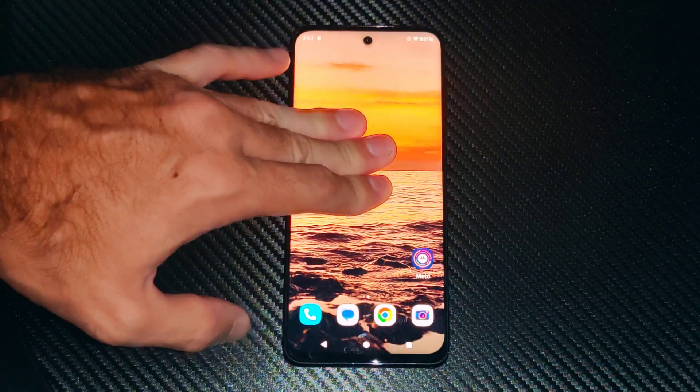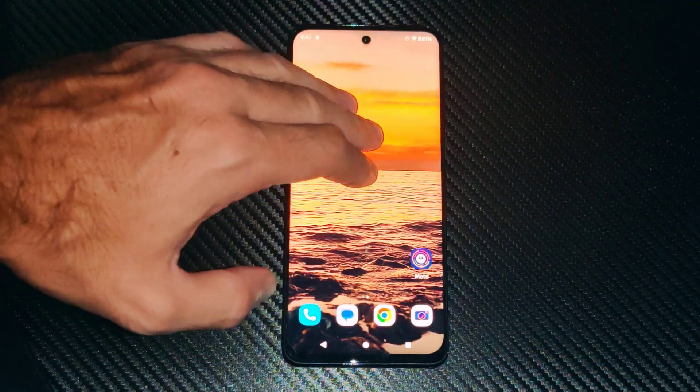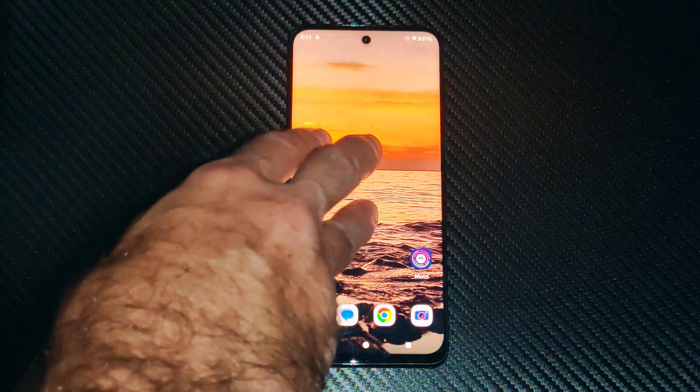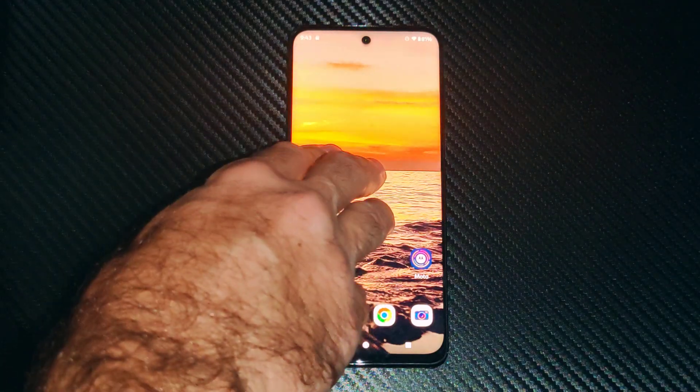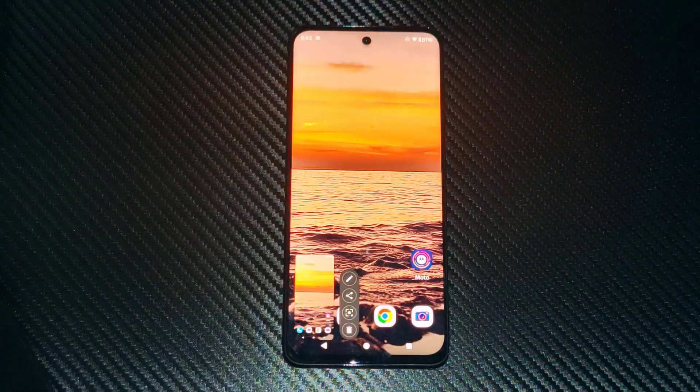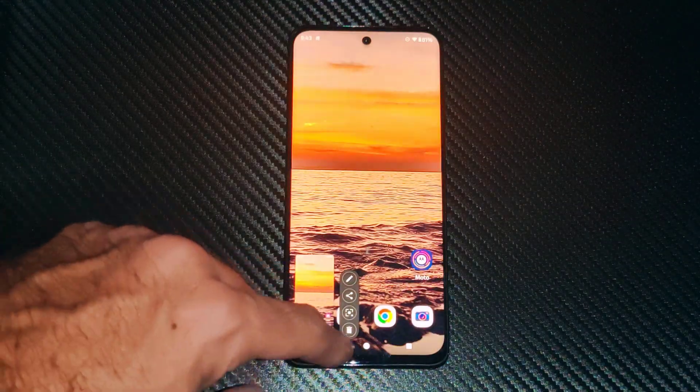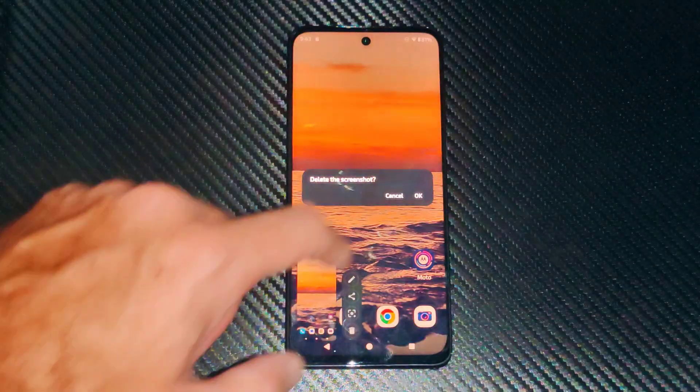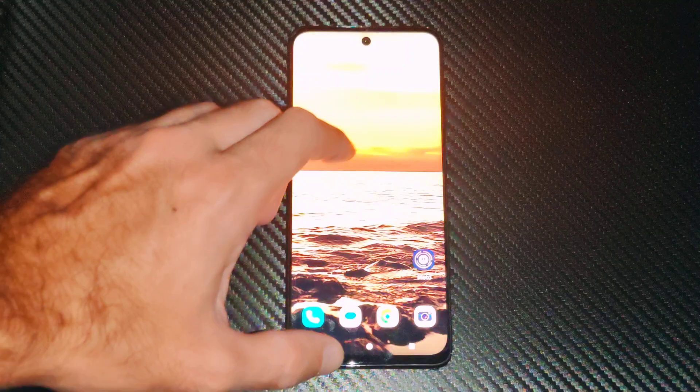So this is easy to do. You can just hold down the screen with three fingers. And there we go — we took a screenshot down here and I can delete it now.